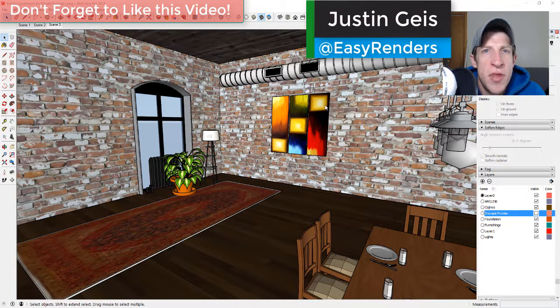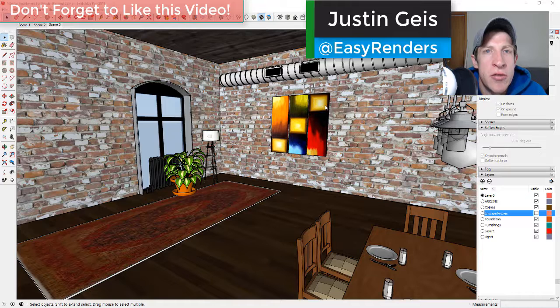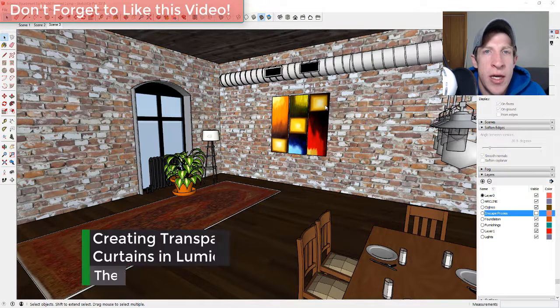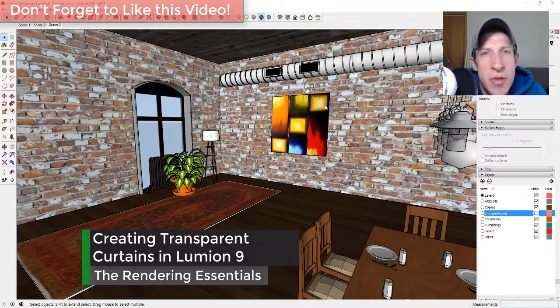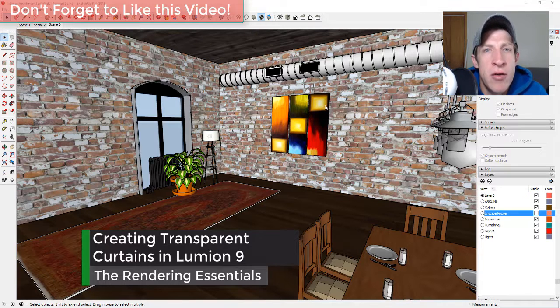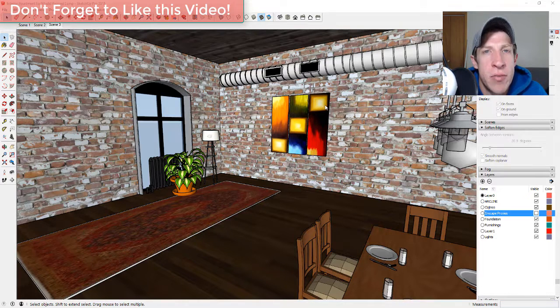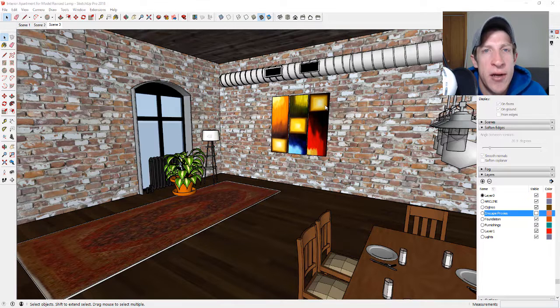What's up guys, Justin here with TheRenderingEssentials.com back with another SketchUp and Lumion tutorial for you. I'm actually working on another tutorial where I compare InScape and Lumion, but I wasn't able to get it done today. So I wanted to create a quick tutorial for creating some curtains for Lumion.